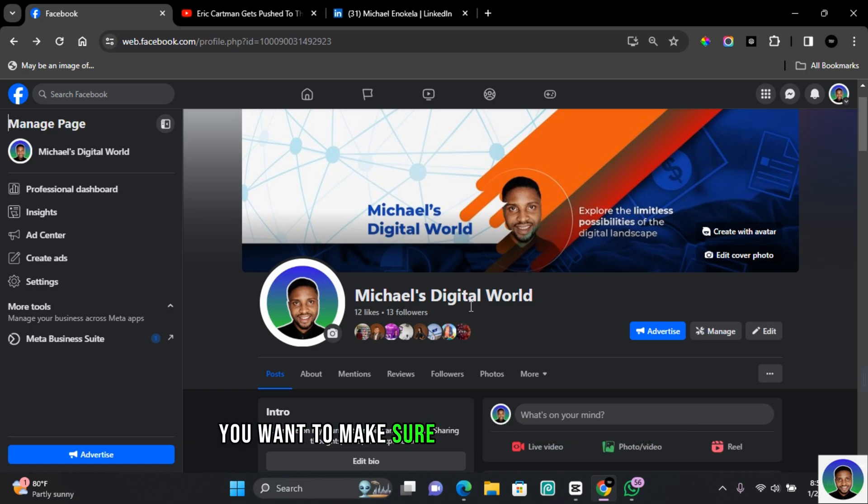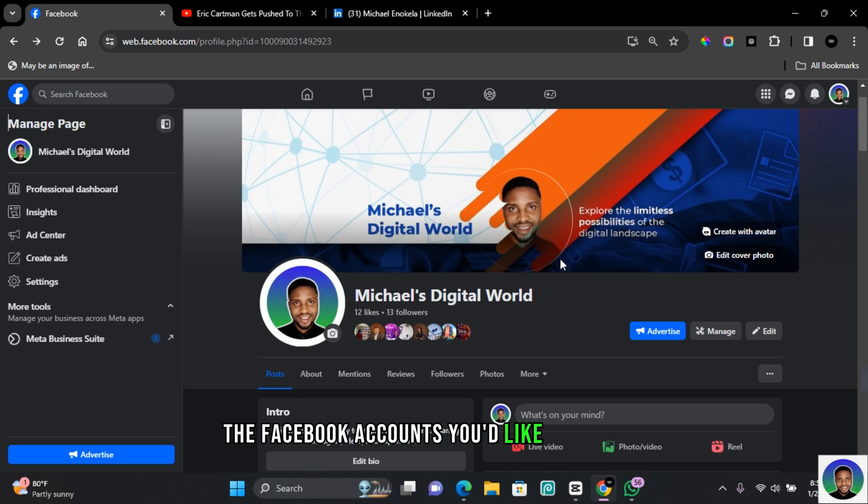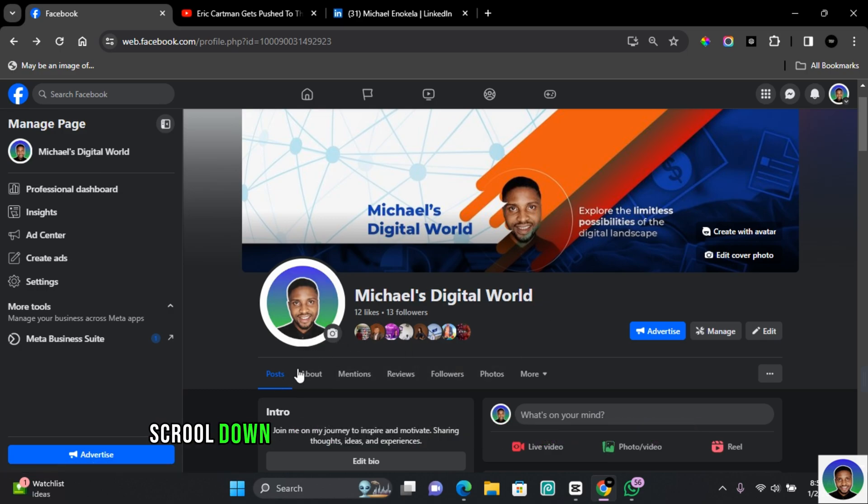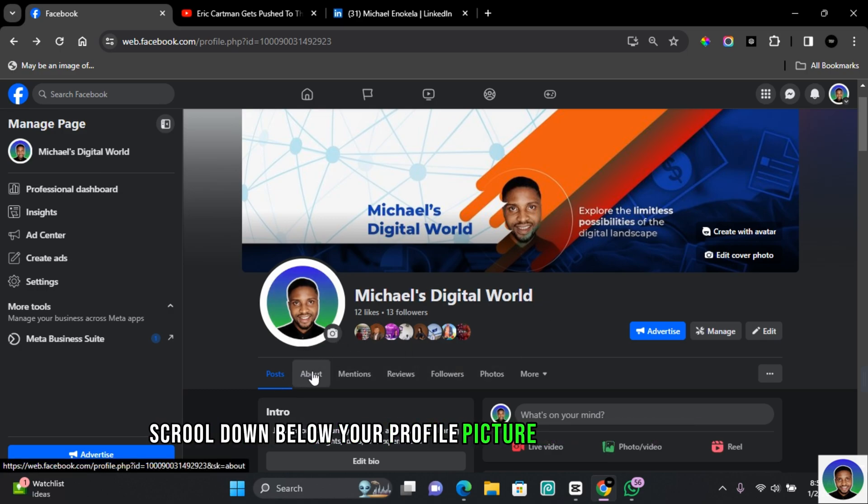To link a LinkedIn account to your Facebook page, you want to make sure you are switched into the Facebook account you'd like to manage. Once you've switched into the Facebook page account, go down below your profile picture and click on About.